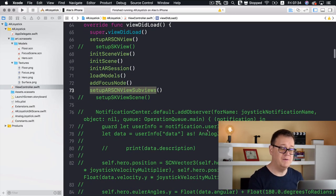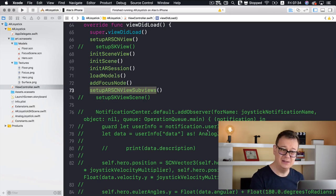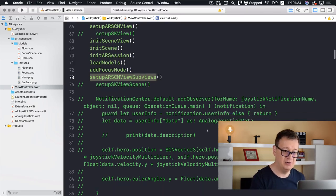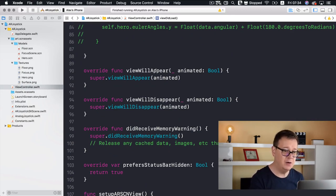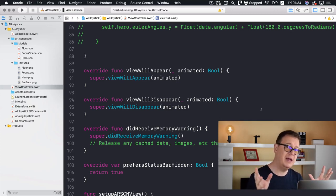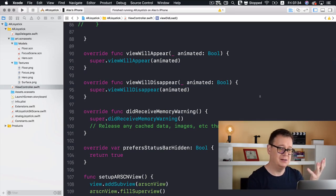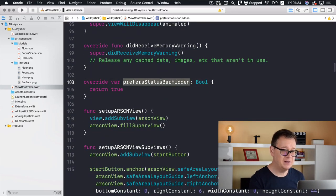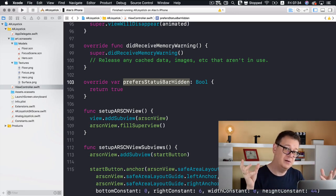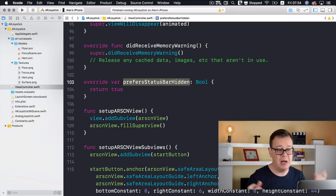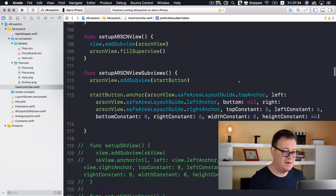That's it for viewDidLoad. We'll talk about the commented-out sections later when we cover the joystick. Let's scroll down — we have viewWillAppear, viewWillDisappear, and didReceiveMemoryWarning where you can add print statements or log alerts. prefersStatusBarHidden is set to true because I don't like the status bar showing in ARKit games.